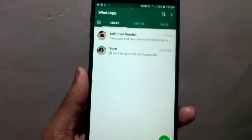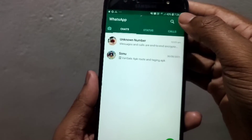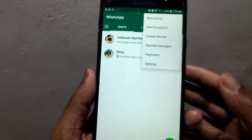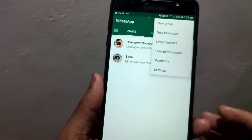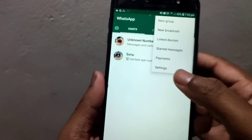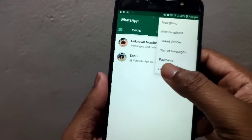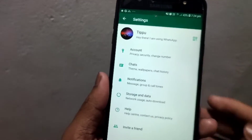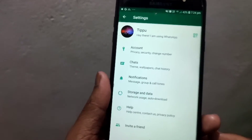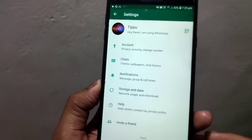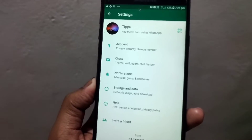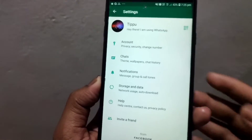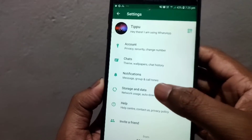You can click the three dots menu. Then click Settings. Then go to Accounts and Chats. Then click Storage and Data.